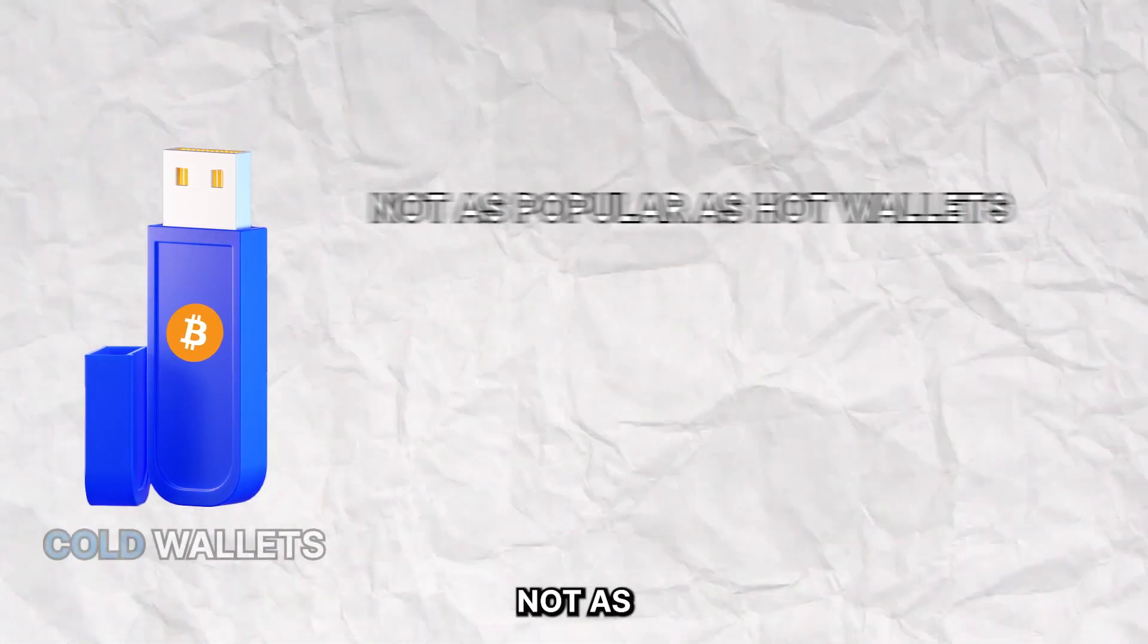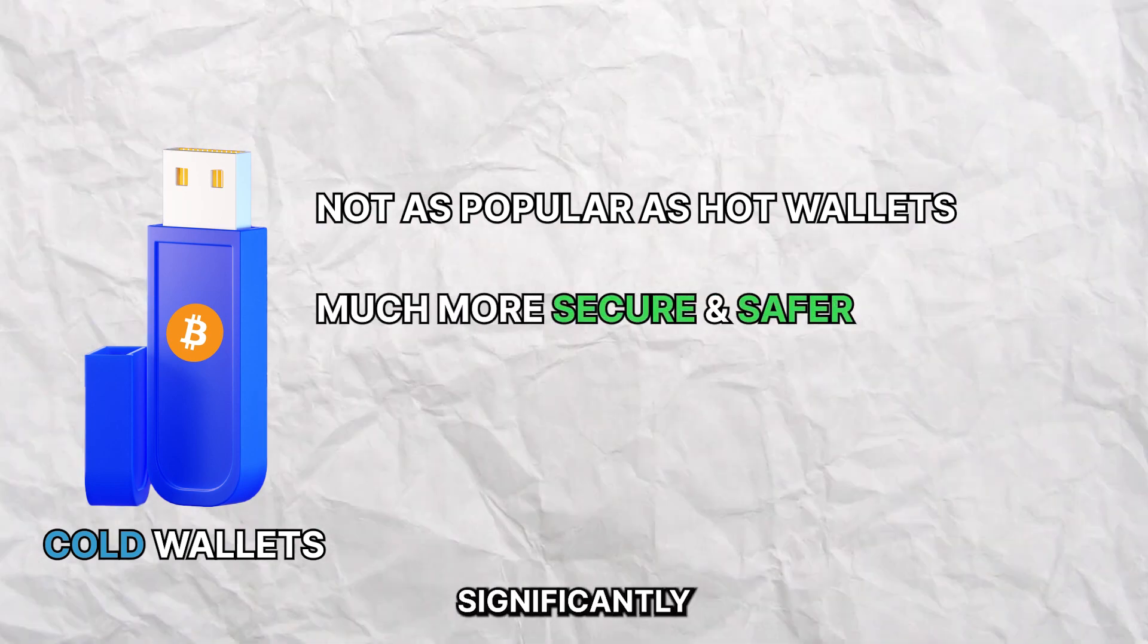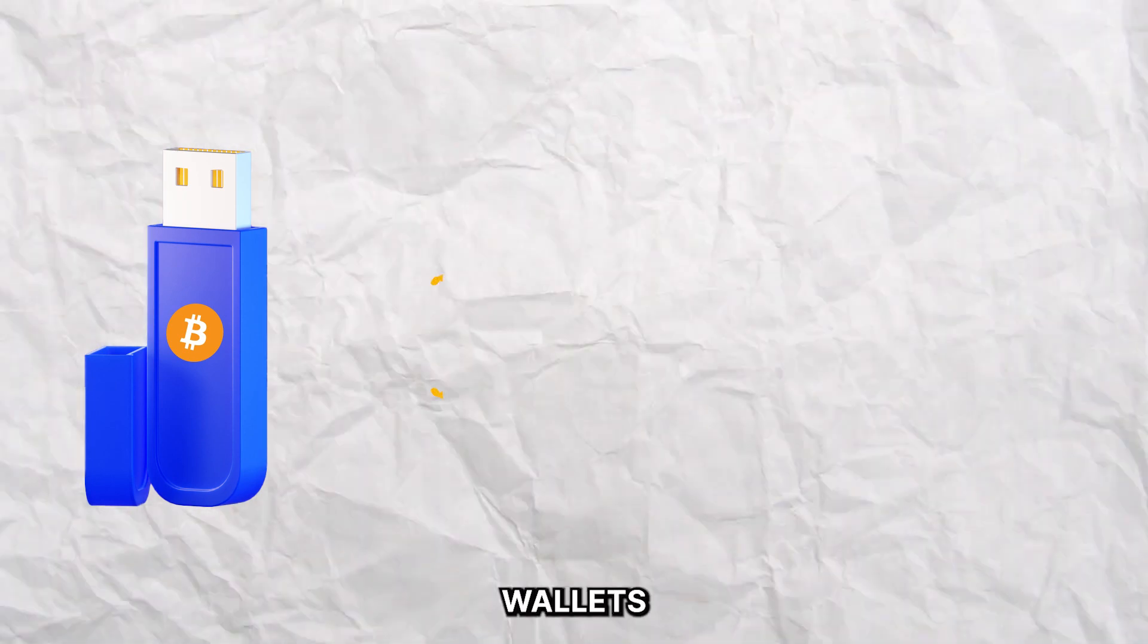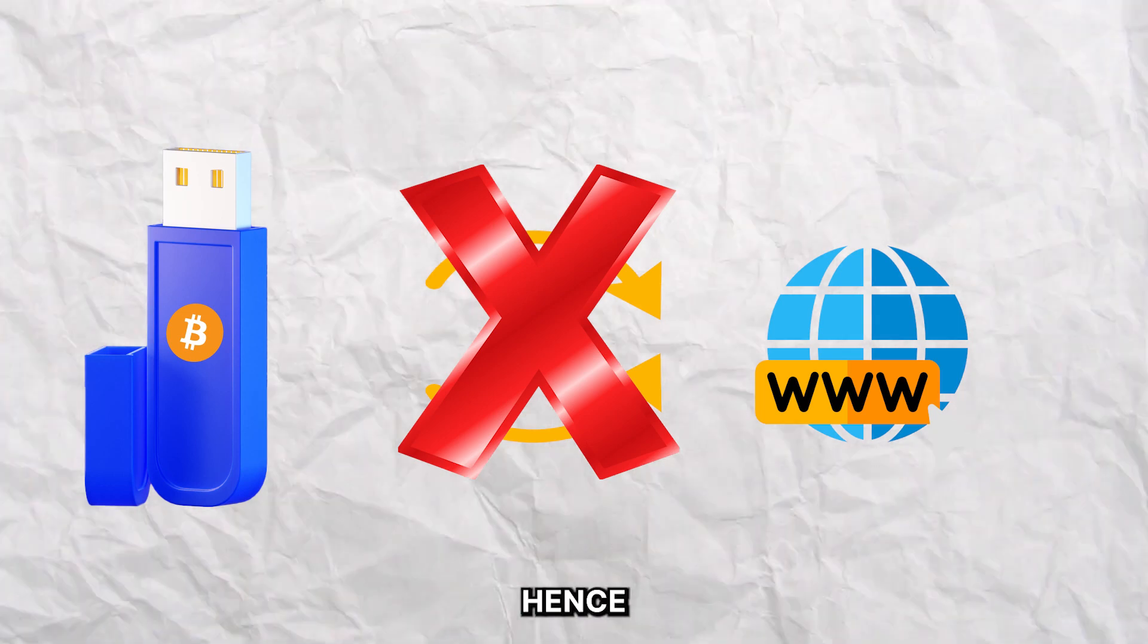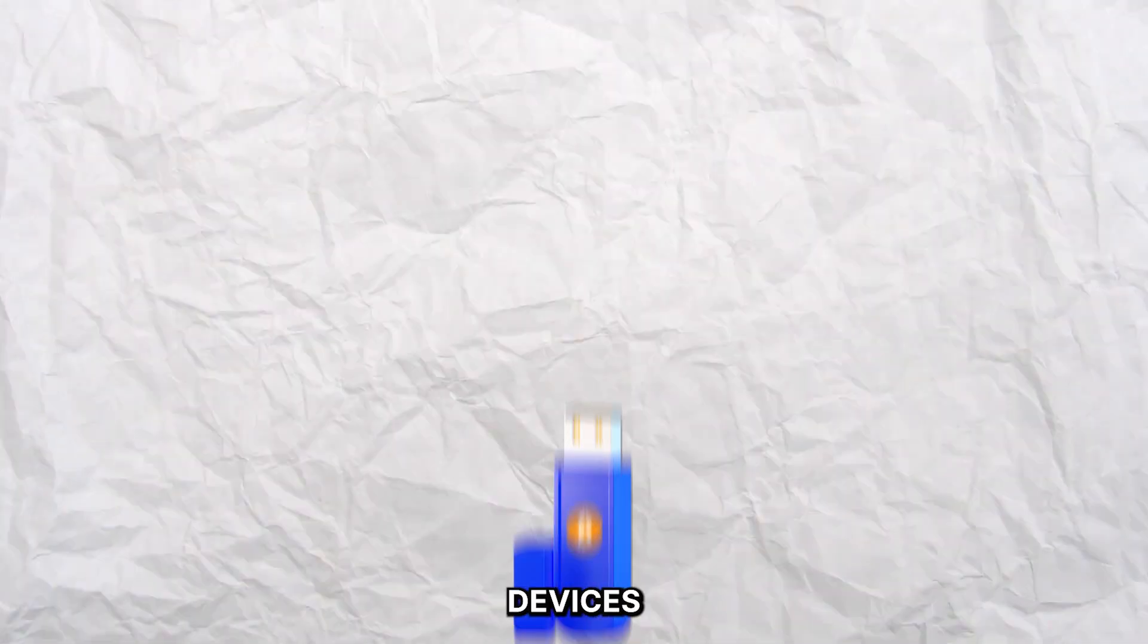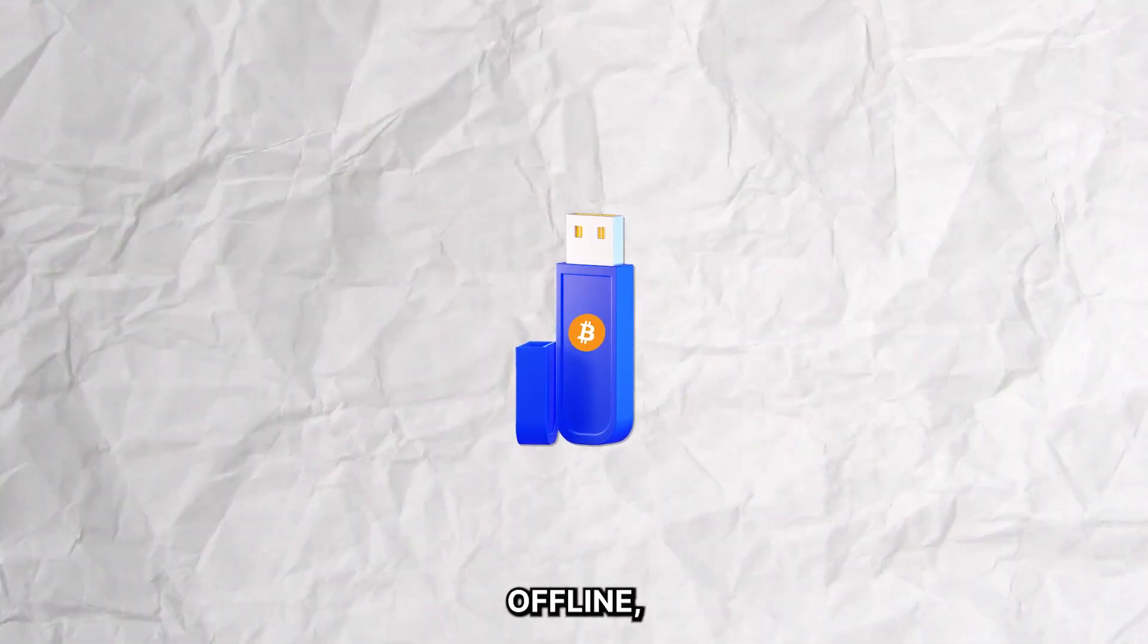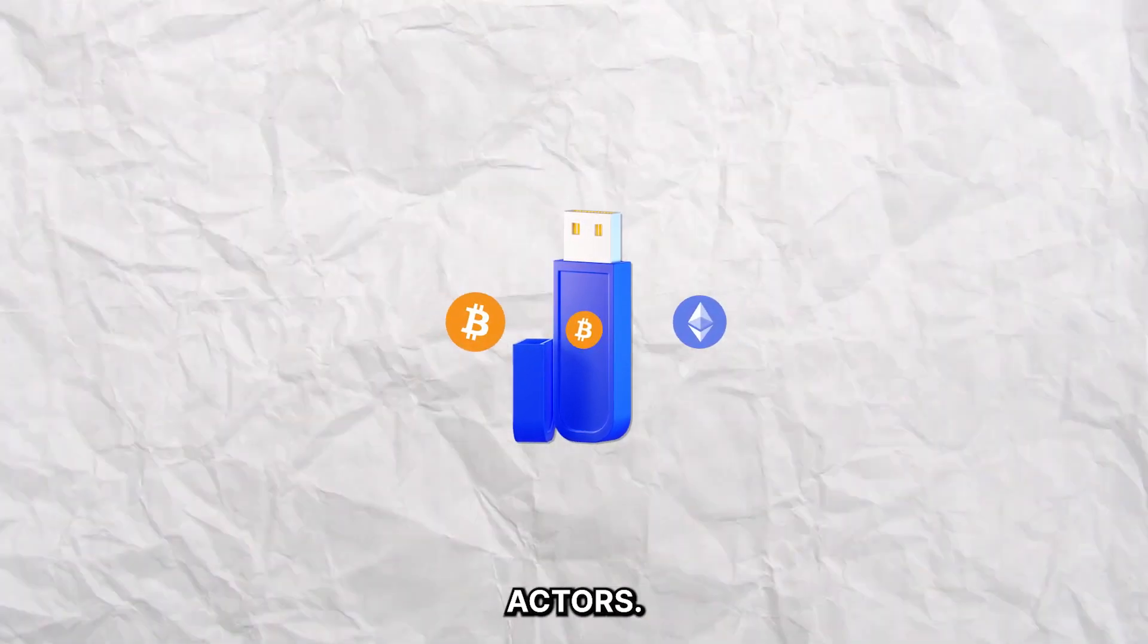These are not as commonly used when compared to hot wallets, but offer significantly better security and less risk of being compromised. Cold wallets are wallets that are not connected to the internet. Hence, they are commonly known as offline wallets. They are physical devices that usually come in the form of USB drives and can be used to store cryptocurrencies offline, making them almost impossible to be compromised by bad actors.